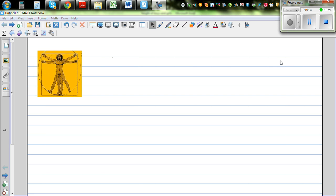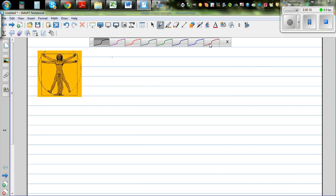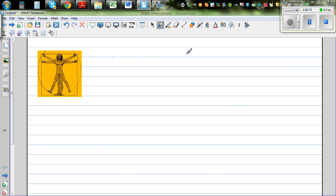You might have seen this well-known drawing of a person standing on a circle and also inside a square. This picture has got lots of maths. If you look at this person, they are standing on a circle and also inside a square. This is a square, which means all the sides are equal — this side is equal to this side, is equal to this side.